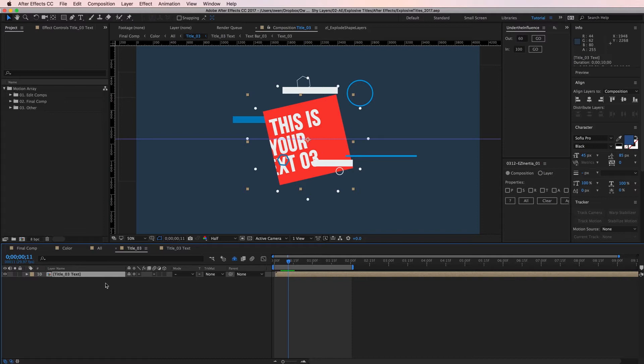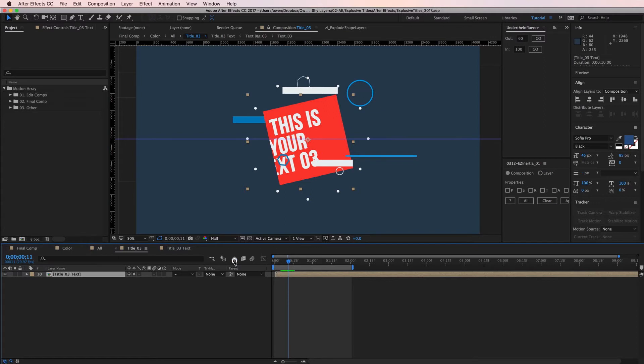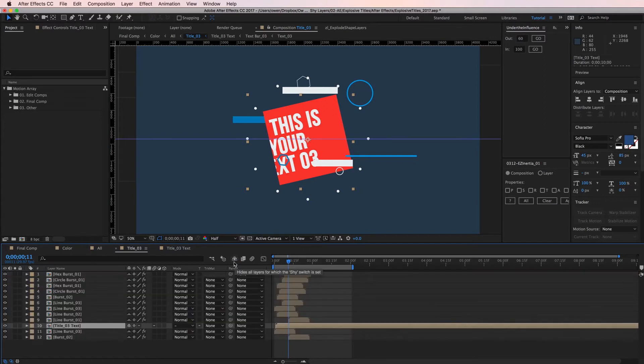The answer is shy layers. In your timeline window there's the shy button. It's a little guy peering over a wall and you can see it's on right now because it's blue. If I turn it off you'll see a bunch of layers appear.